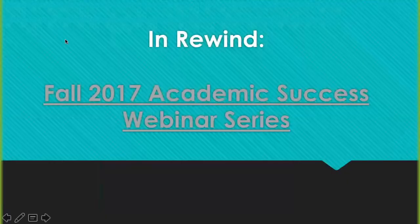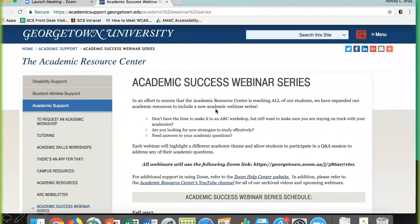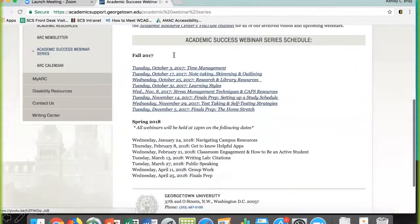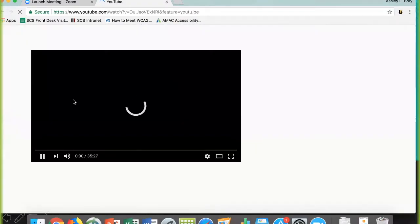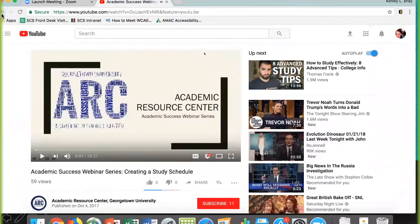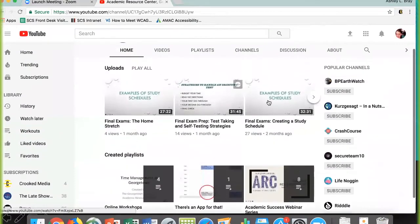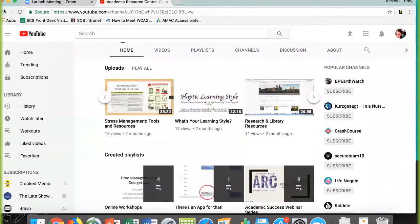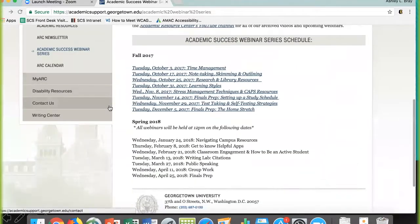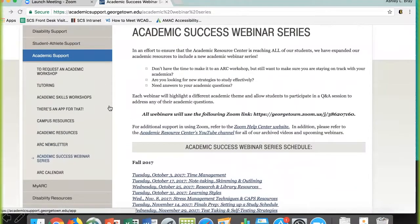All right. As you remember, we've done webinars in the fall semester as well, and they are all archived on our website. It's underneath the Academic Success Webinar Series tab on the left-hand side, and you can see every webinar that we did in the fall semester. It's linked to our YouTube page, so you can click on the webinar that is most relevant to your needs. Watch the webinar, let us know if you have any questions — everything is archived so that it is easily accessible for you.